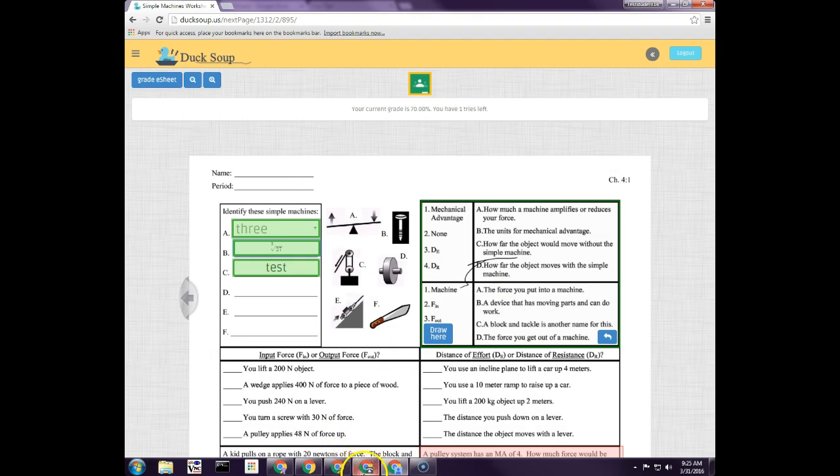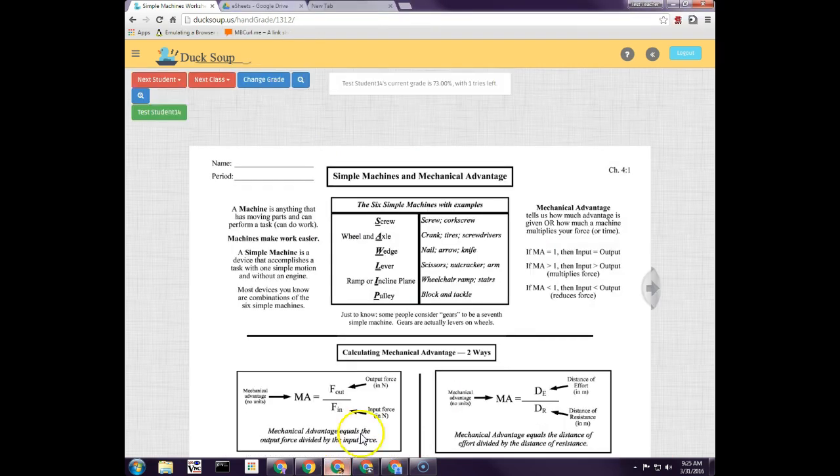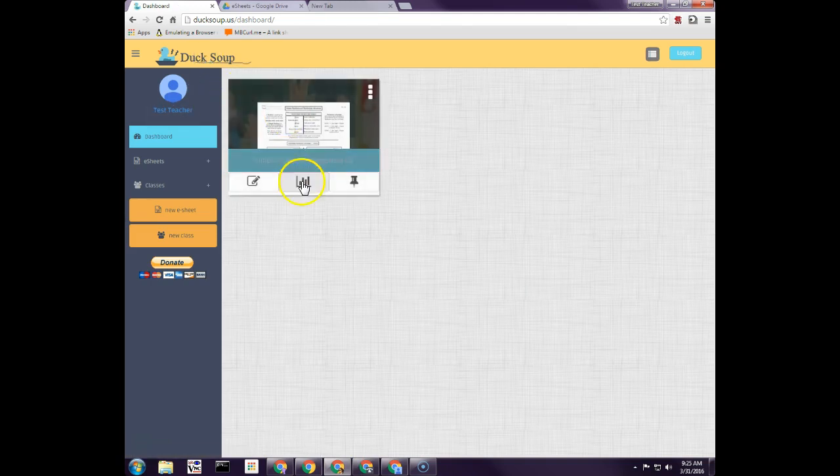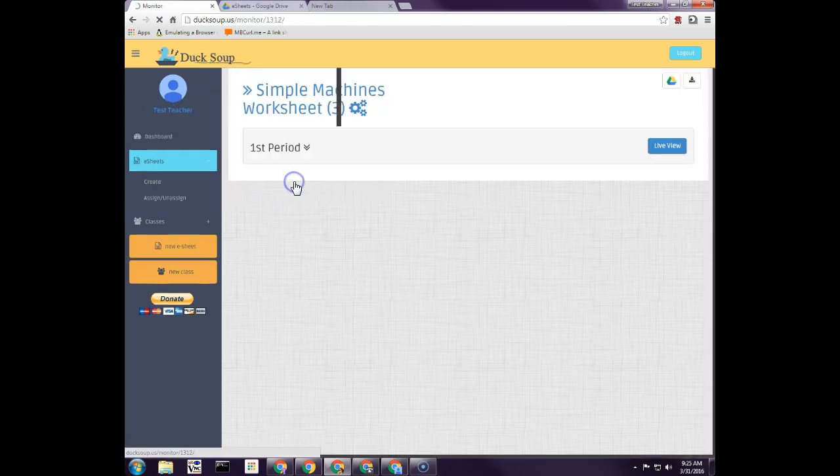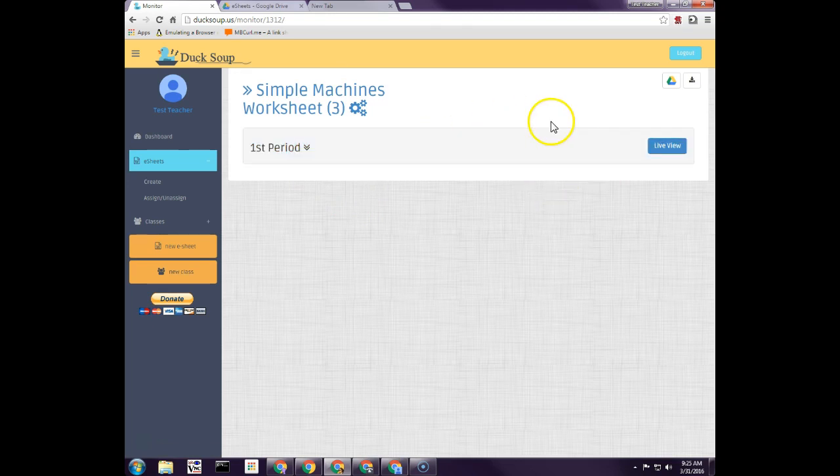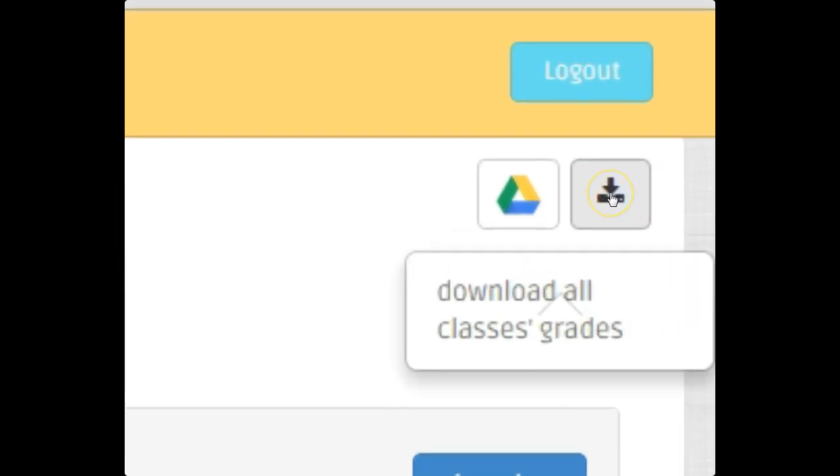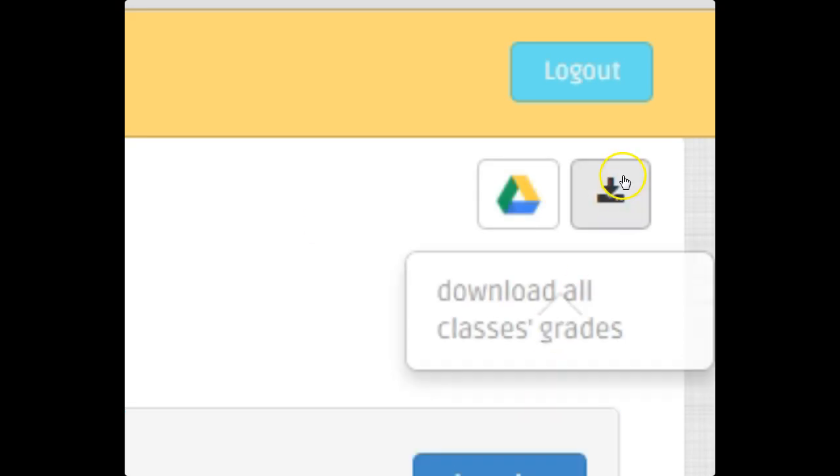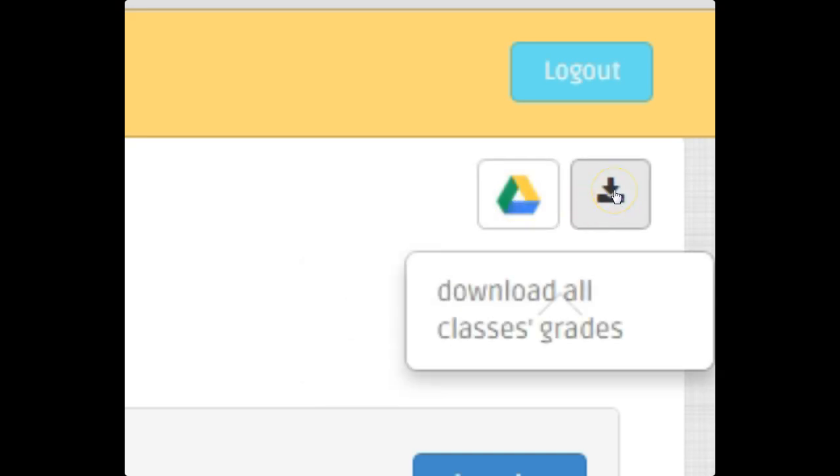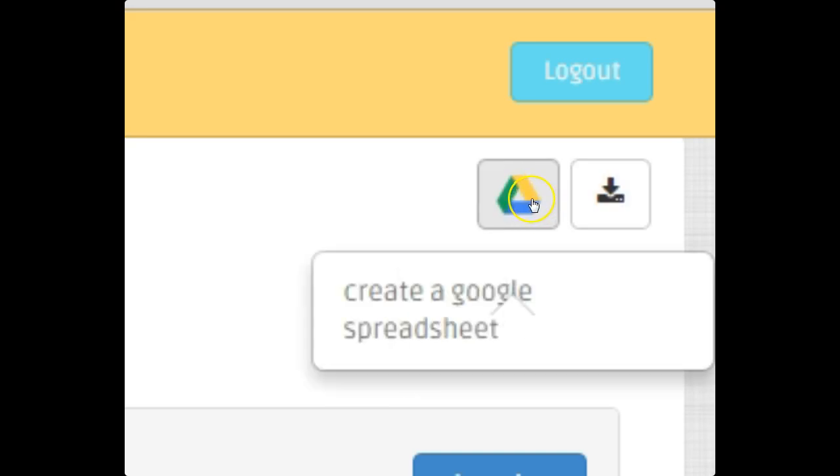So I'm back here at the teacher. Inside the monitor tab, of course I have live view, but then I also have this up here where I can actually download all of the grades for this e-sheet for every student. Or I can actually download it or upload it to my Google Drive as a spreadsheet. So this is the CSV spreadsheet file and this is the Google Drive option. You can save for later if you want.